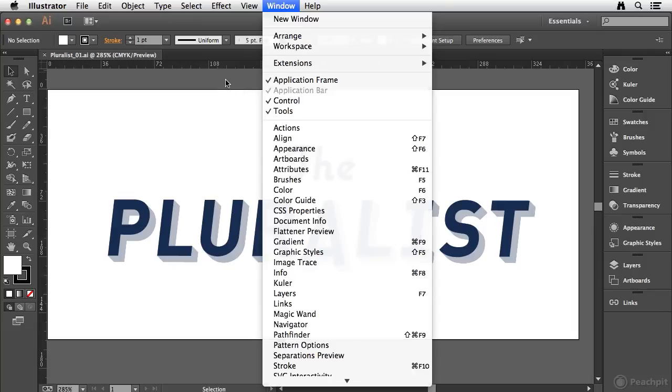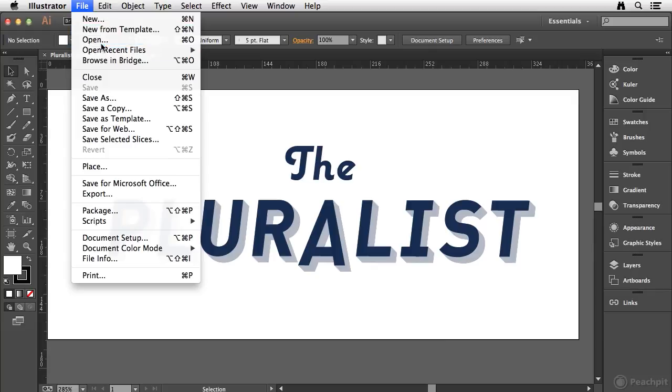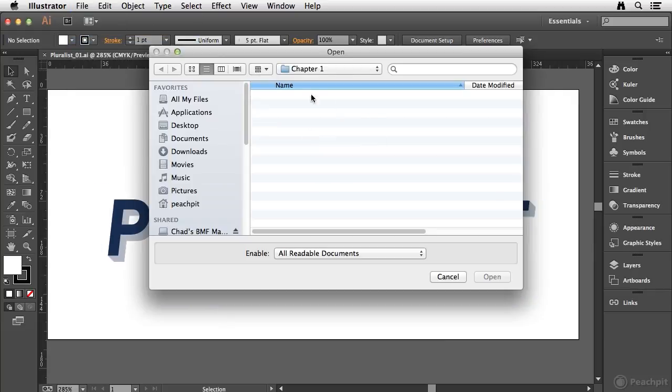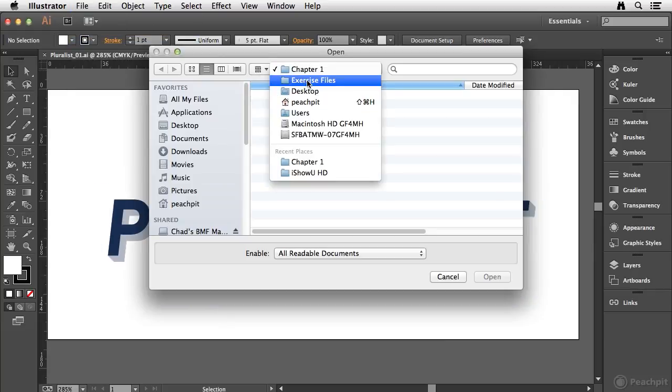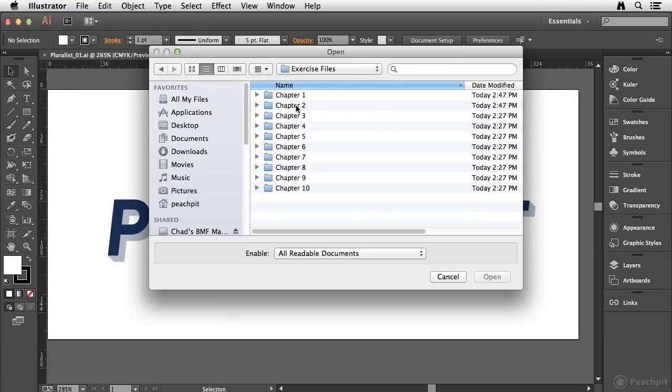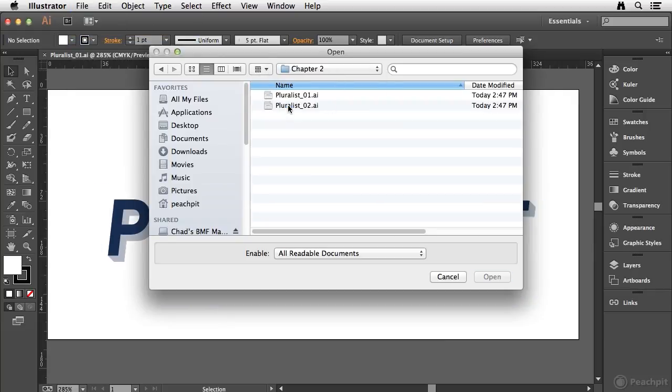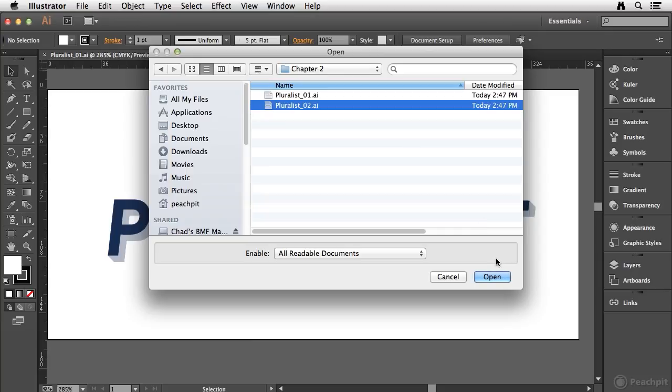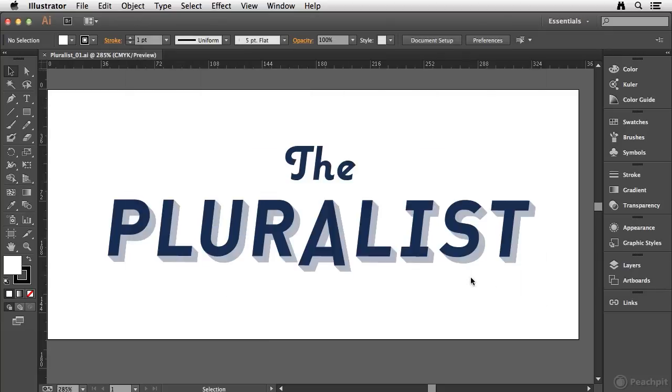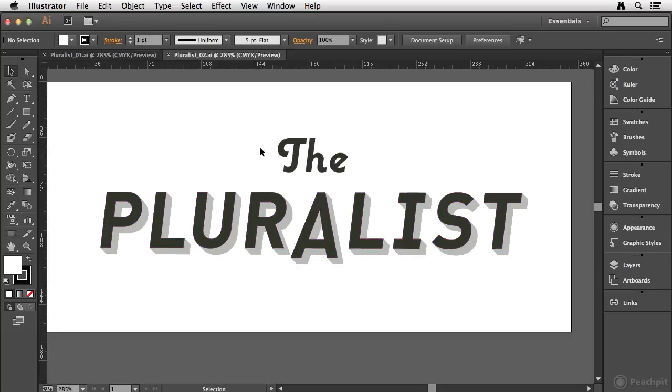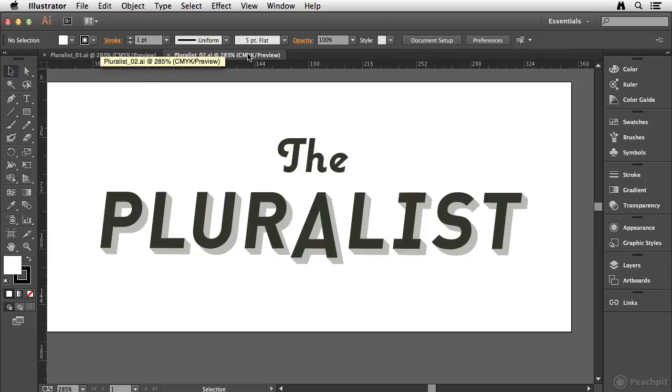Now let me show you what happens if I open up another document. So I'll go to my chapter 2 folder and open the Pluralist 2 document. Now you'll see that when I have multiple documents open, they are displayed in individual tabs across the top of the interface.